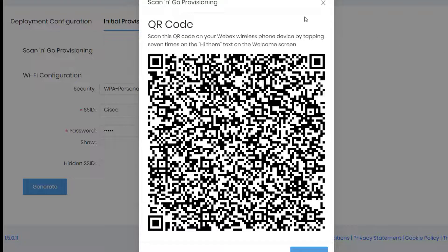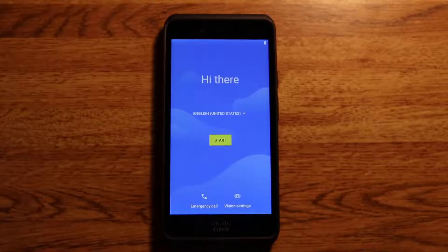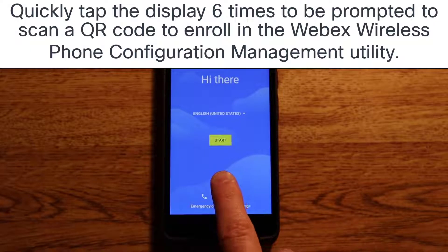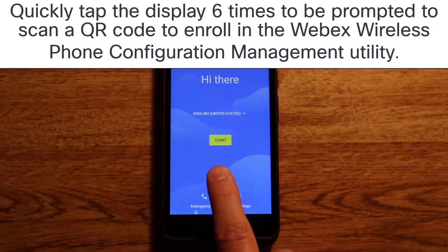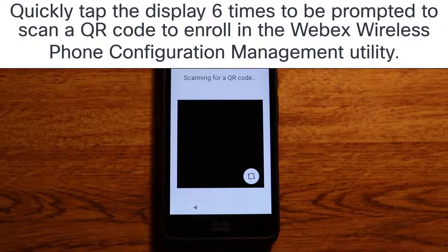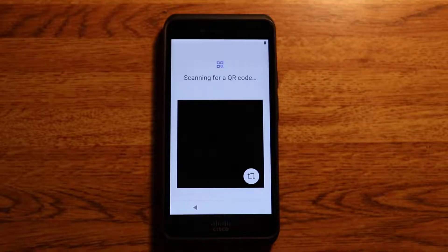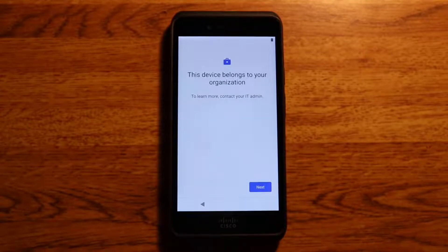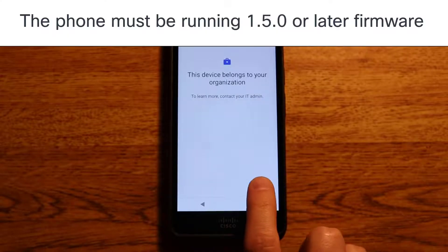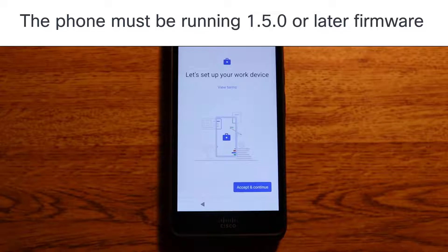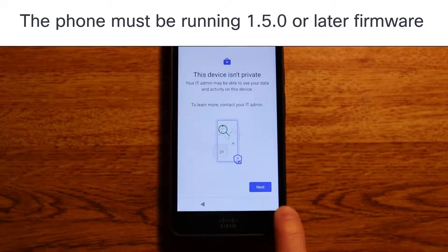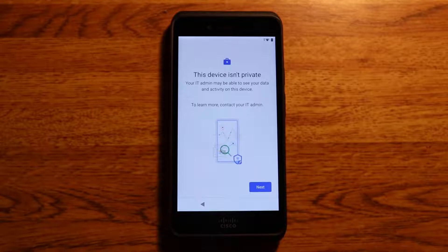I'm going to point my Webex wireless phone at this QR code in just a minute. I have factory reset the device and I simply tap the screen here multiple times in order to trigger the onboarding process. Now I can go ahead and scan the QR code. Once scanned, this is the first screen that appears — I'll click Next, accept and continue, and click Next again.